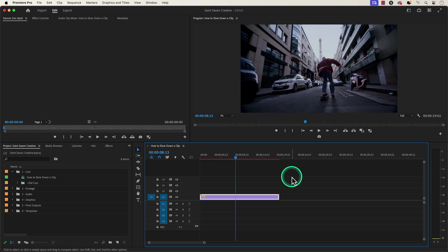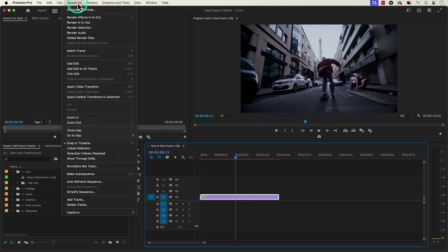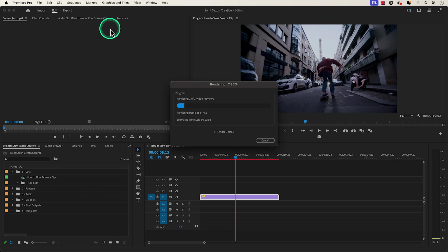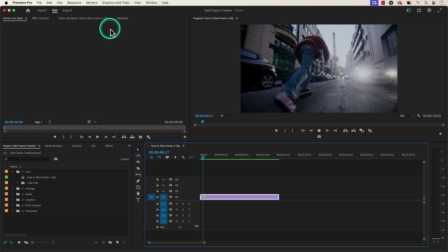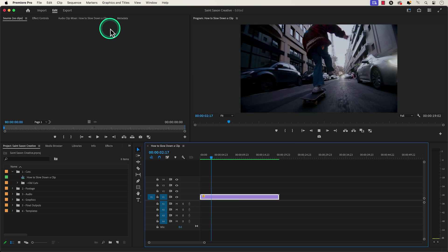But when you change the time interpolation you might have to render your clip. To do this select the clip in the timeline and go to the sequence tab and go to render selection. The rendering window will appear and will show the progress of your clip being rendered and after it is done rendering you will be able to play back your clip smoothly.